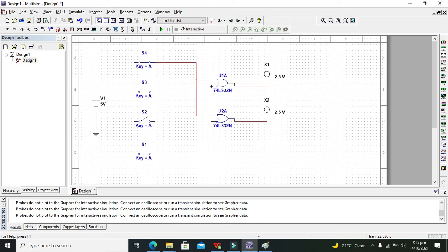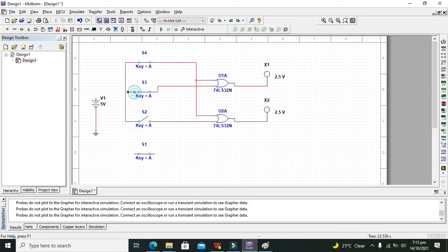We will attach the first switch with this one and then this one. Then we need to combine all these switches with one another and with the five volts. Now we need to run our circuit.